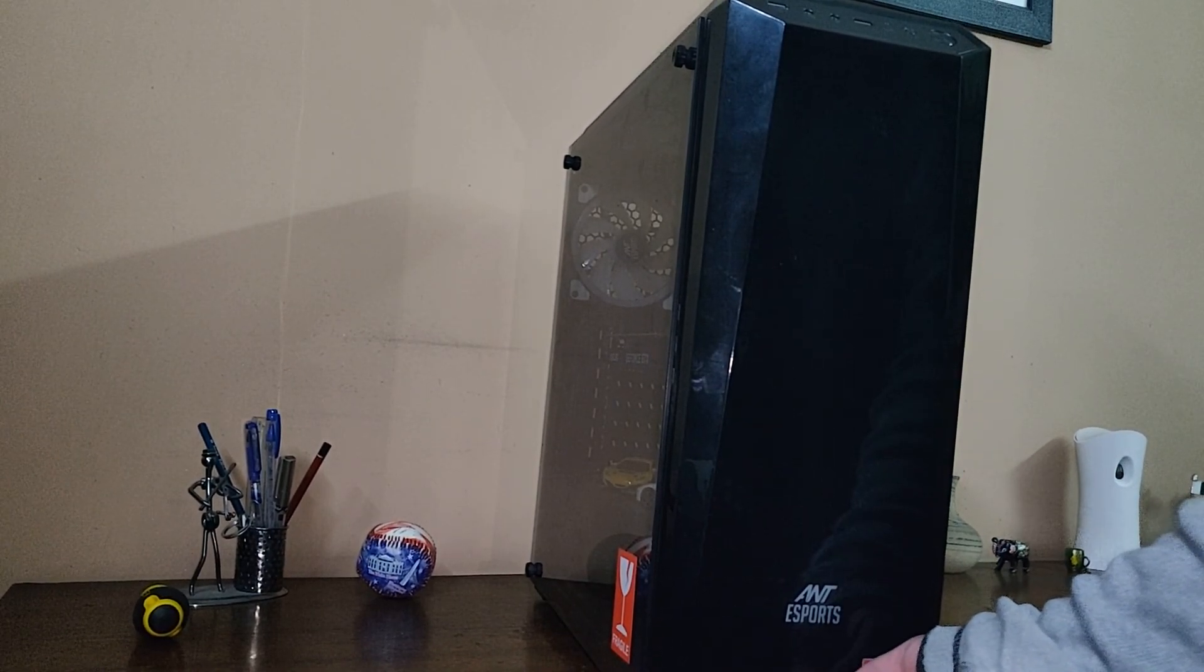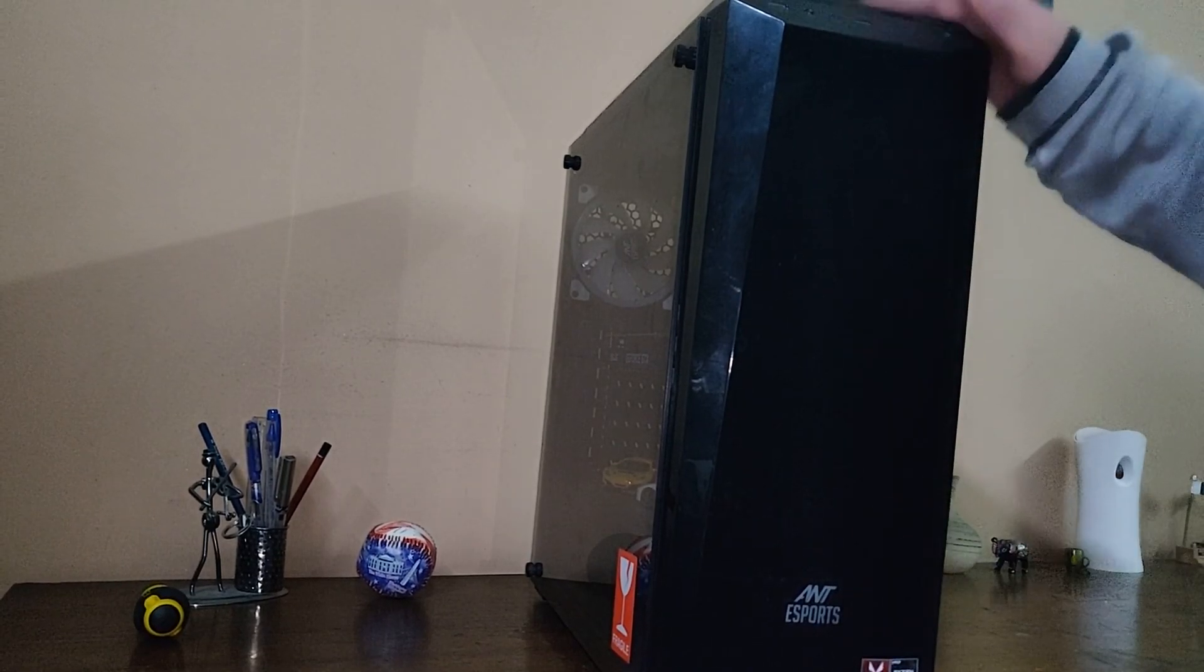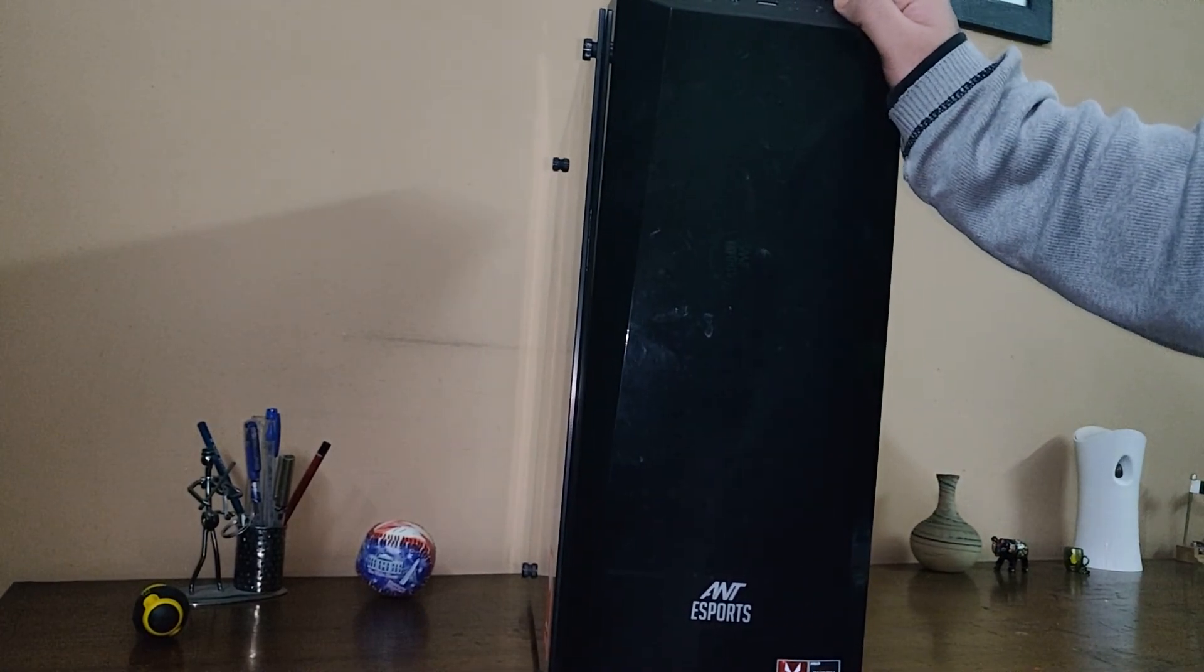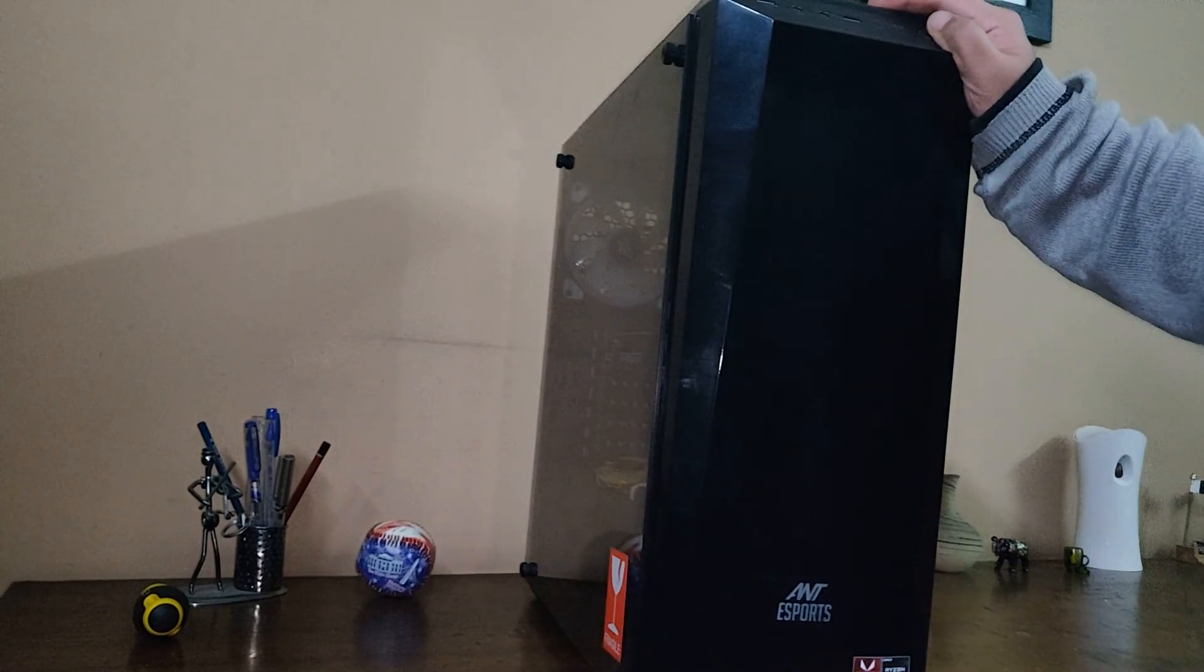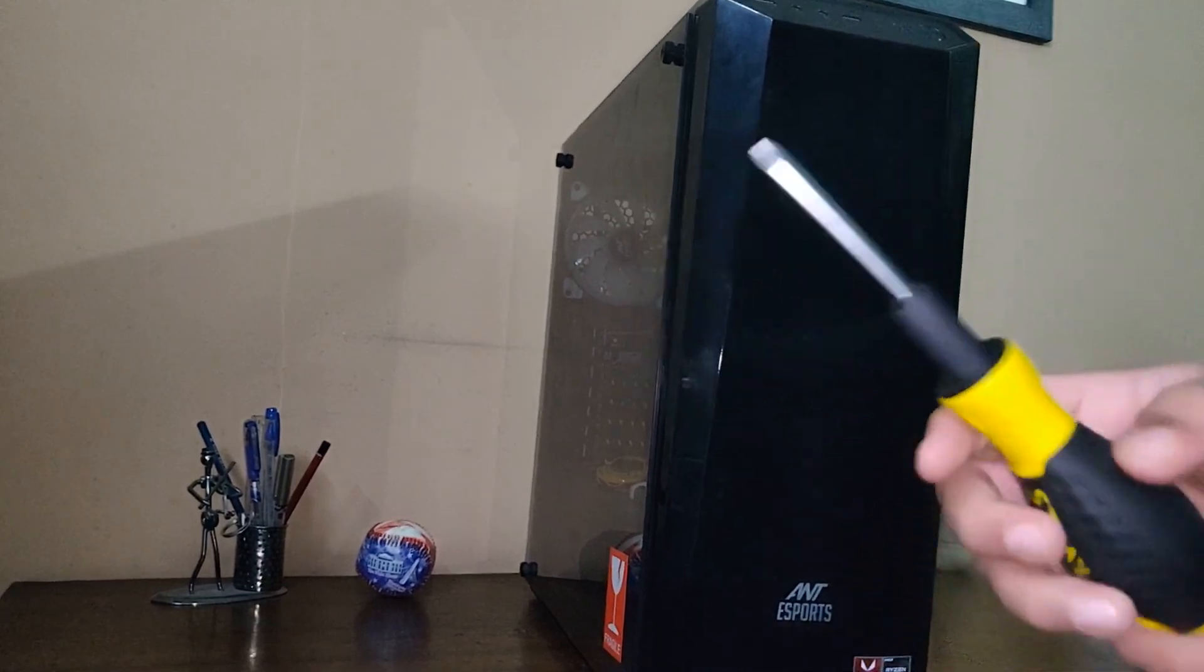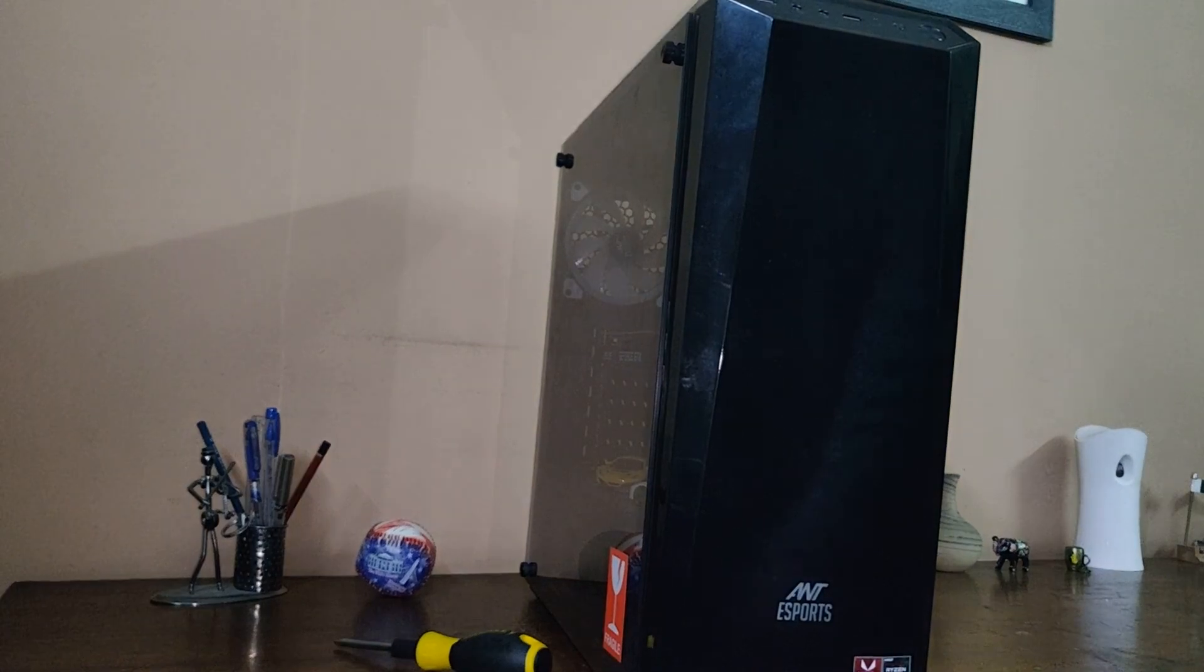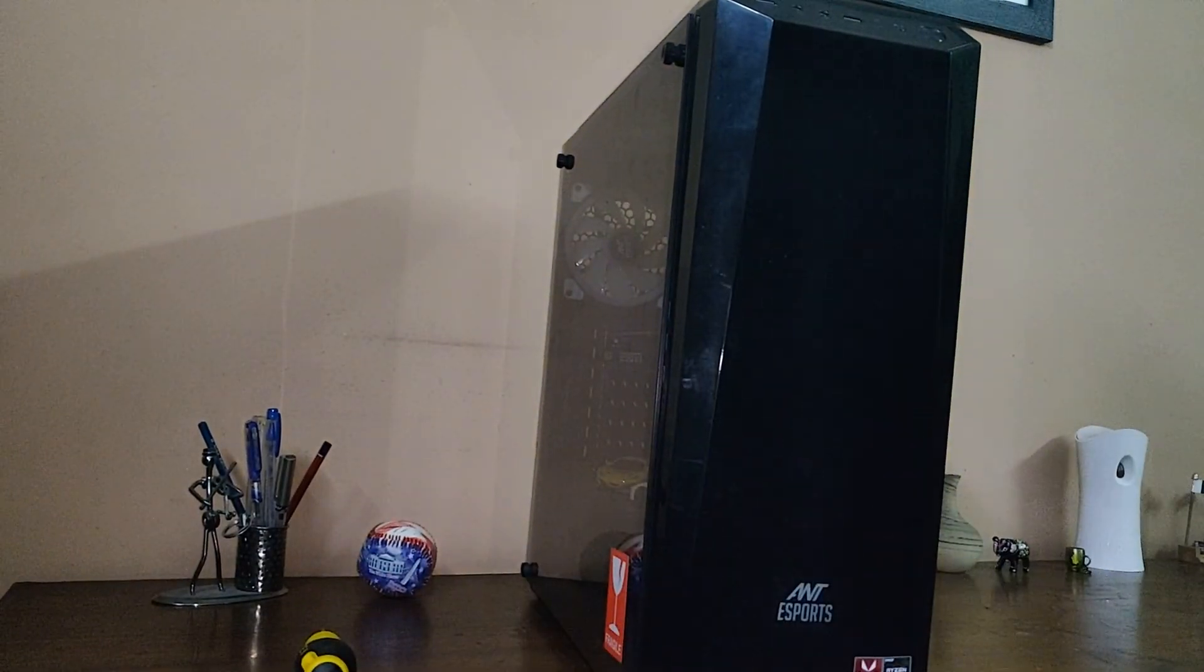For the front panel, they have used rubber screws, so it's pretty safe actually. You don't need any tools or a screwdriver to open up the front panel. The only tool you're going to need is your hand.